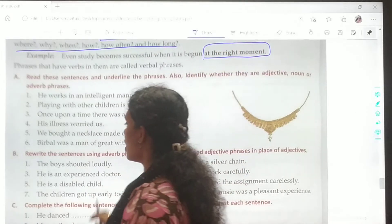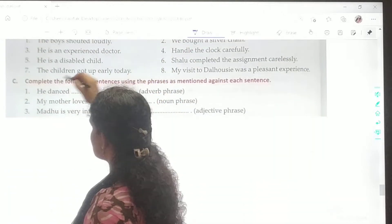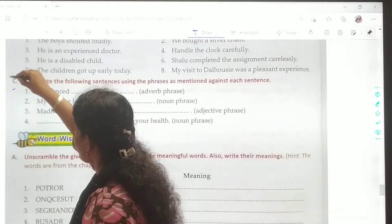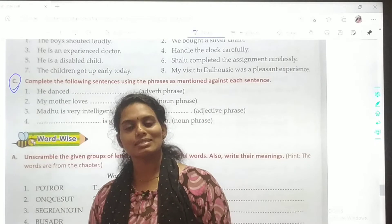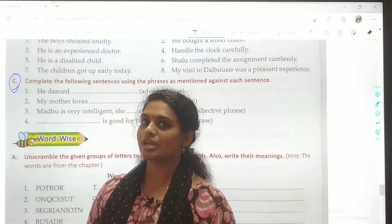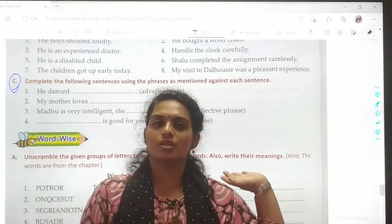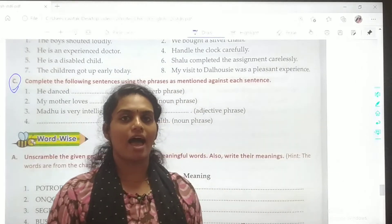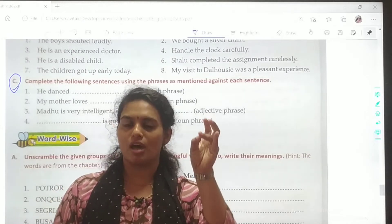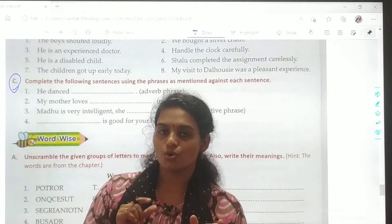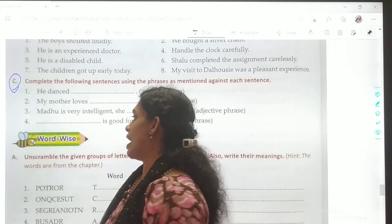Today we are going to solve Part C, where we are going to complete the following sentences using the phrases given in the brackets. Within the brackets we have certain phrases — that is adverb phrase, noun phrase, and adjective phrase. So we are going to complete those sentences.